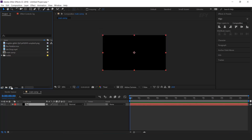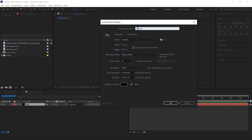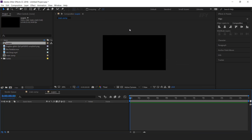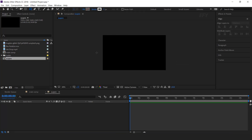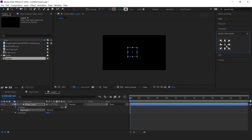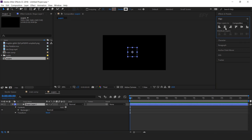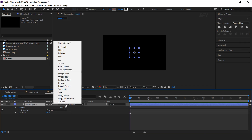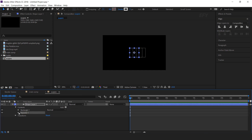Now create a new composition. I called this square comp. Then select the rectangle tool and create a square. Move the anchor to the center of the square, and align the square to the center of the composition. Go to shape layer, then go to add, and select repeater.